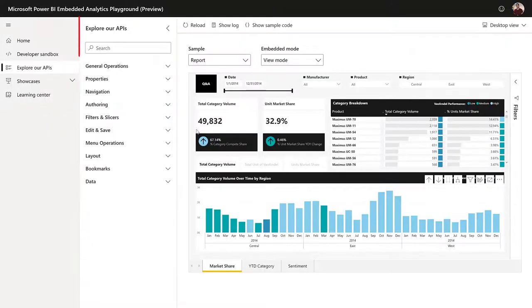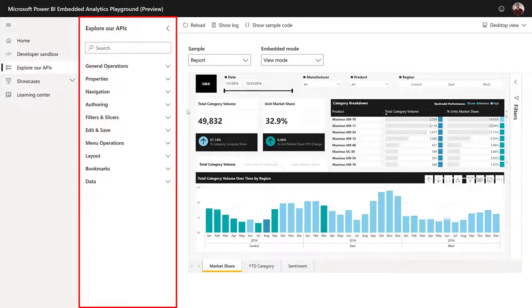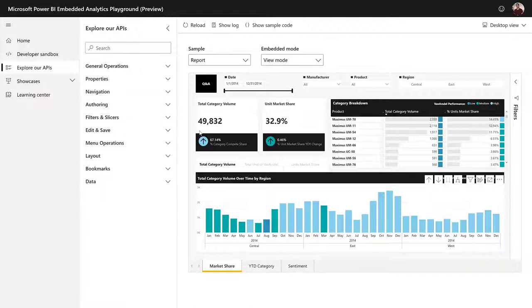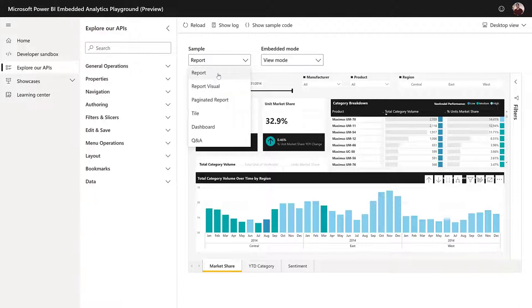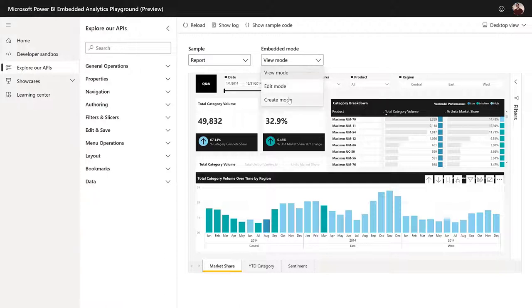So this is the Explore our APIs tab, which is basically very similar to the developer's sandbox in terms of you can embed Power BI artifact and you can interact with all the APIs, but it doesn't have any code editor. You don't see any code here. So this is really the place for decision makers. Here you can see all the types of artifacts you can embed and you can see in which mode you are embedding. We have view mode, edit mode and create mode.